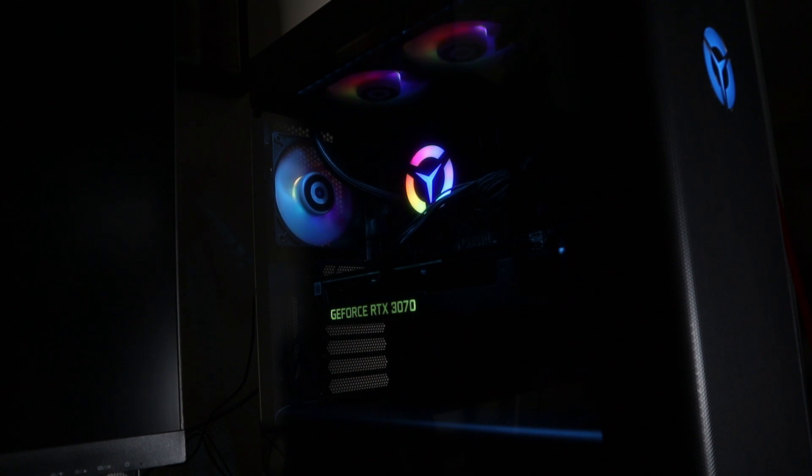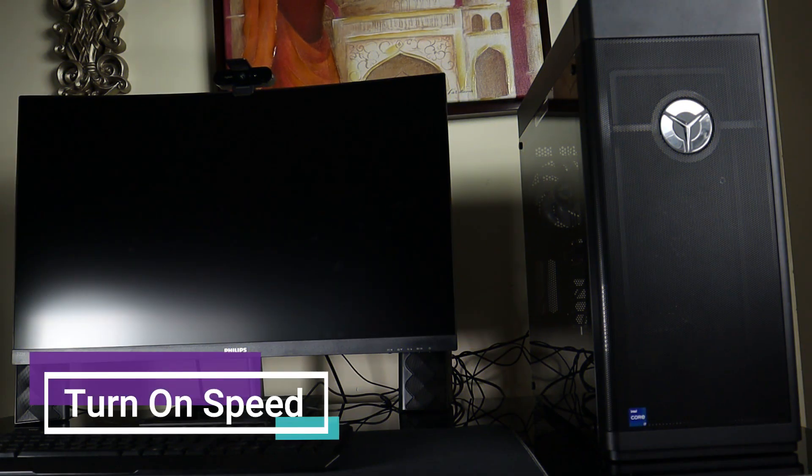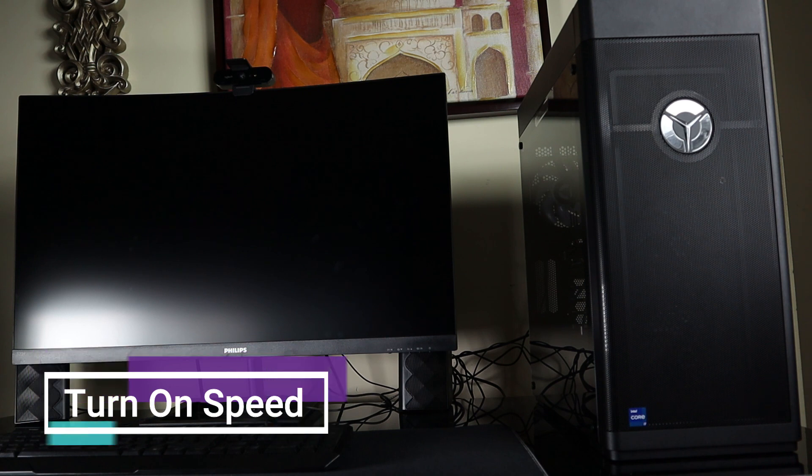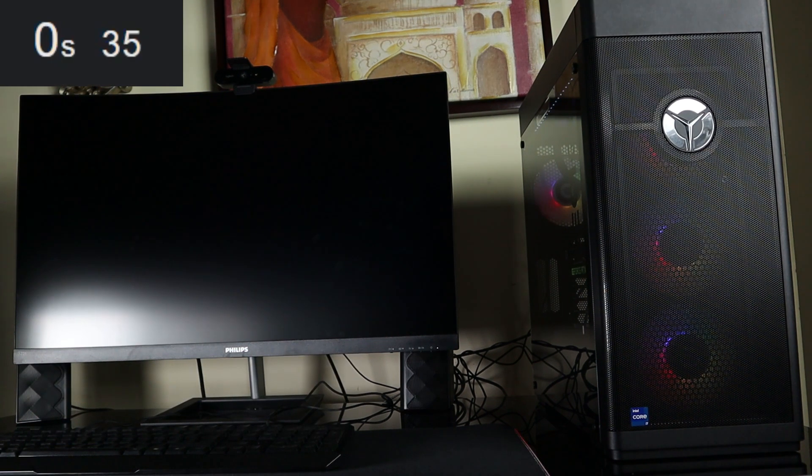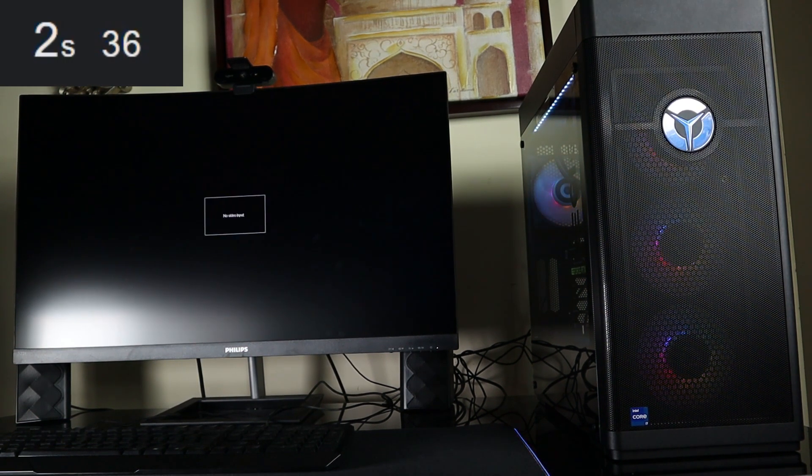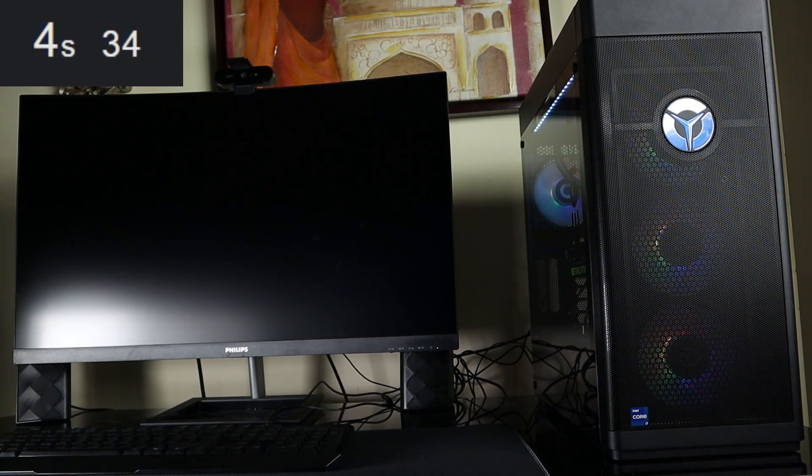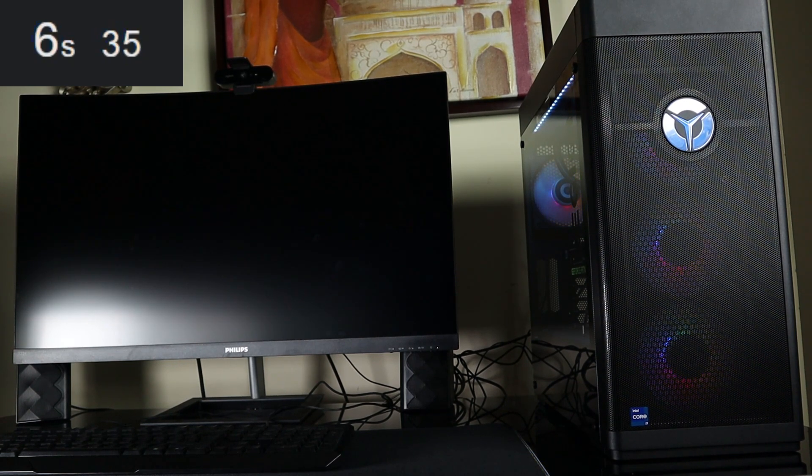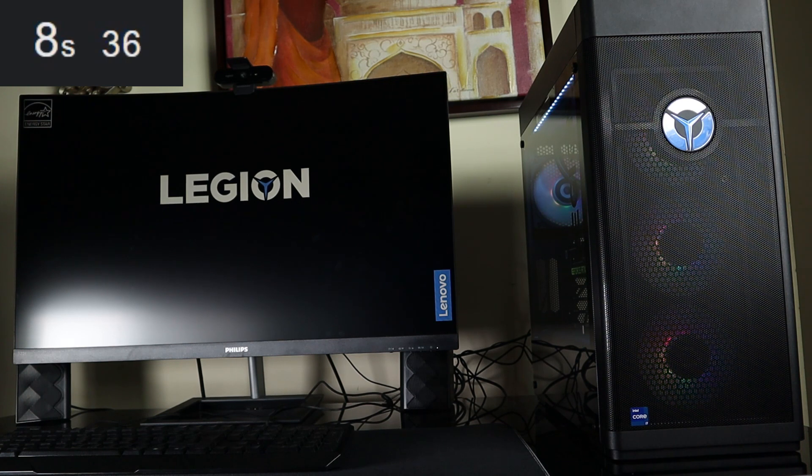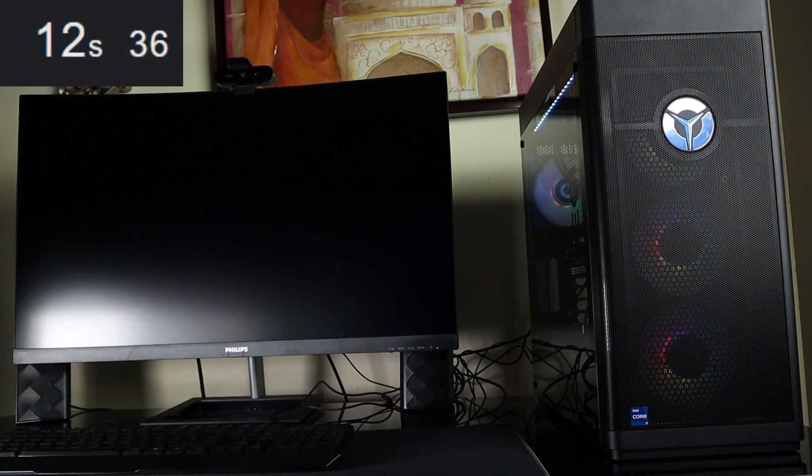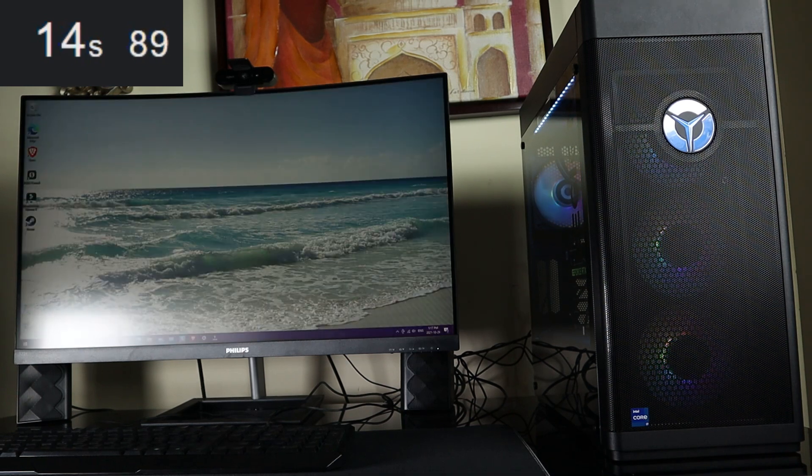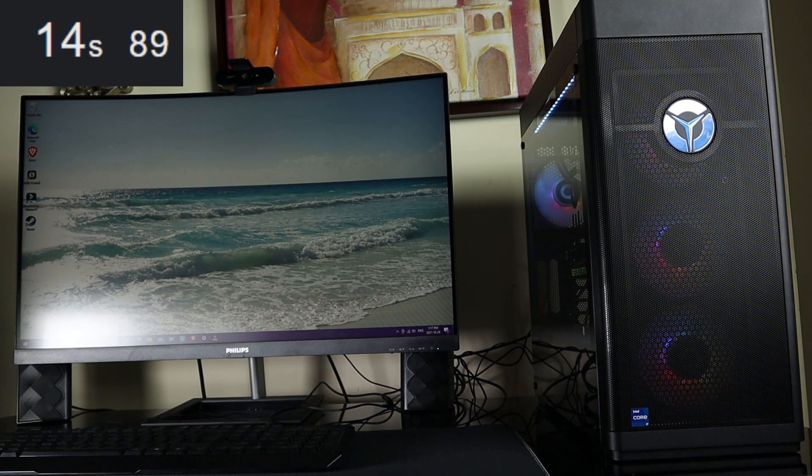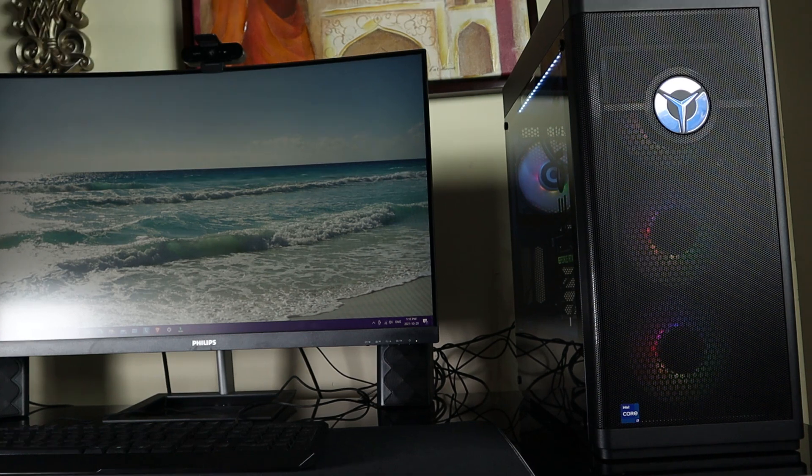So the first thing I want to show you guys about this PC is the turn on time. The PC is now off, I'm going to go ahead and turn it on and time it. All right guys so that was pretty fast as you can see with the timer on screen, really quick for the turn on speed.